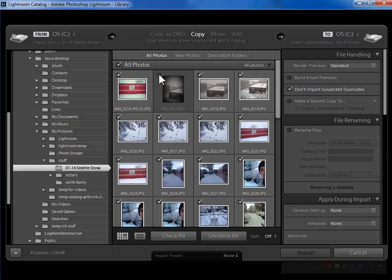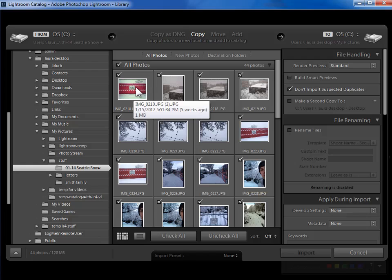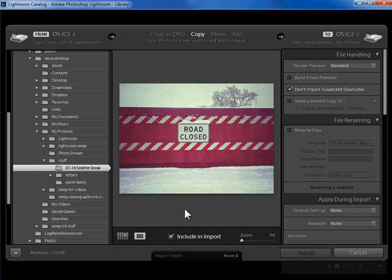Now if there are some photos here that I don't want to import I can uncheck them. If I want to see them bigger before I make a decision I can double click on one or I can hit this loop view icon here to move to seeing one photo at a time. I can make a decision by unchecking this include on import. I could zoom in by clicking in the photo. Zoom out again by clicking back on the photo.